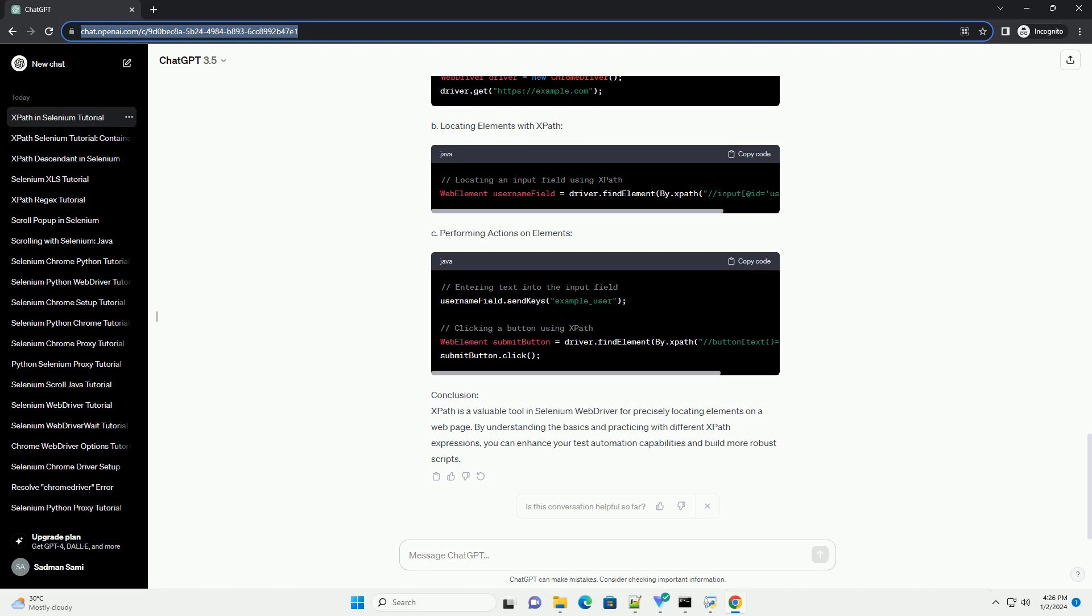Conclusion. XPath is a valuable tool in Selenium Web Driver for precisely locating elements on a web page. By understanding the basics and practicing with different XPath expressions, you can enhance your test automation capabilities and build more robust scripts.